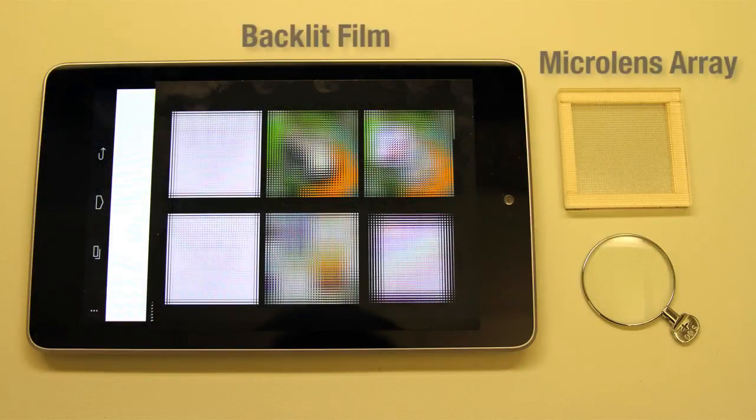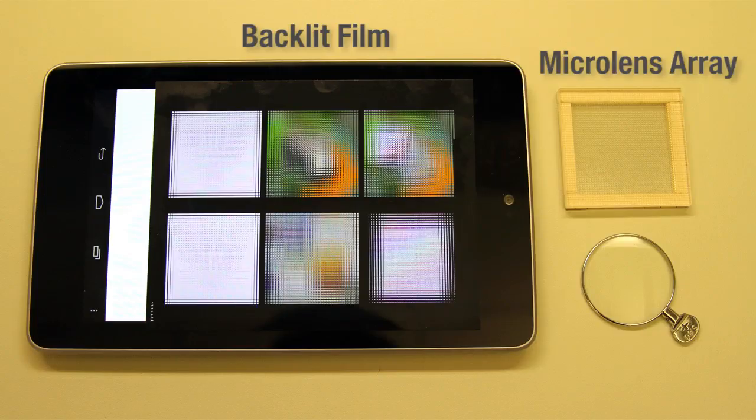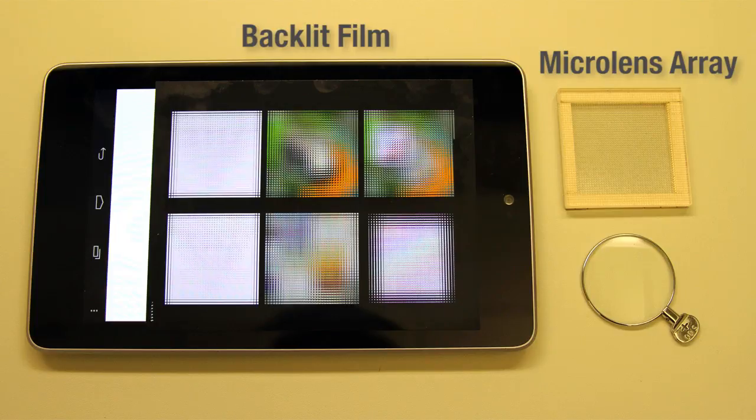Physical Supplementary Materials: The provided package contains a high-resolution film, a microlens array, and a trial lens for simulating myopia.